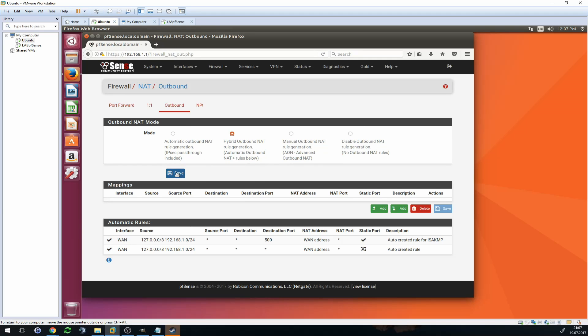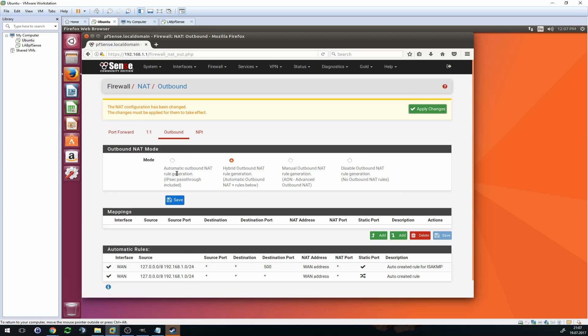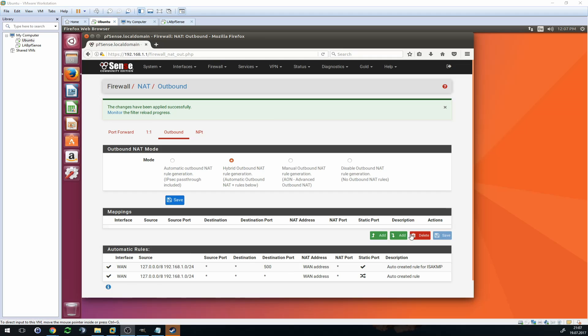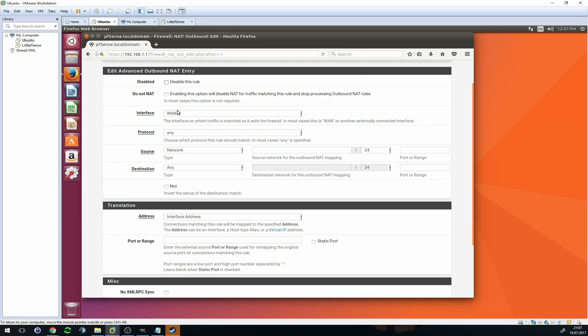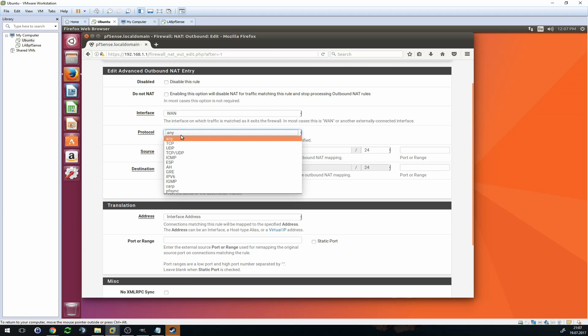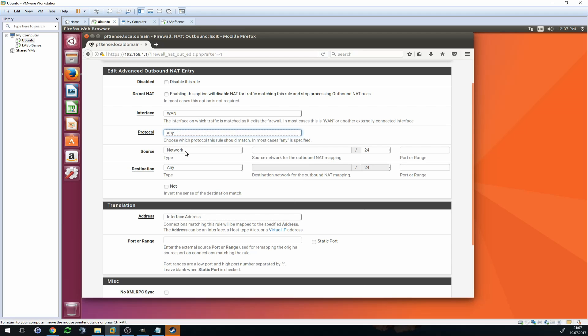So select that, click on Save, click on Apply Changes, and now we can go ahead and create the rule. Go ahead here and click on Add. Then we want to select our interface, which in this case is WAN. This is correct. Then we need a protocol, which is Any. That's also correct.